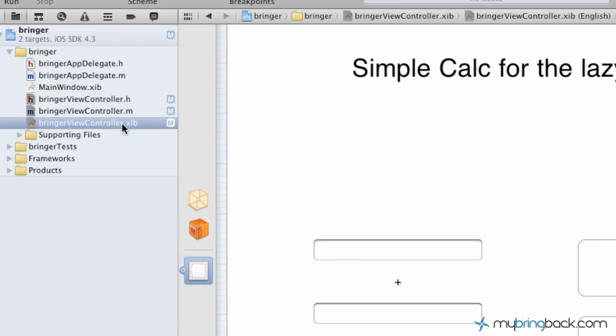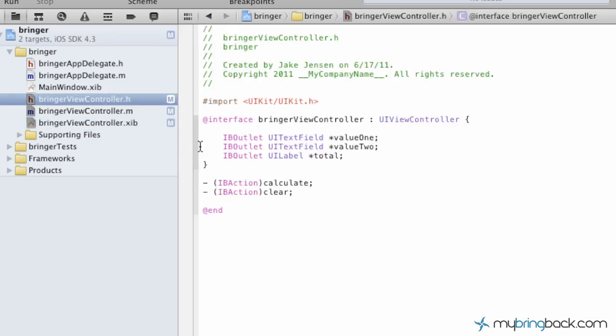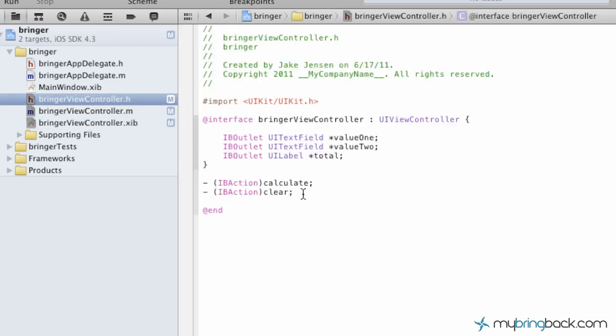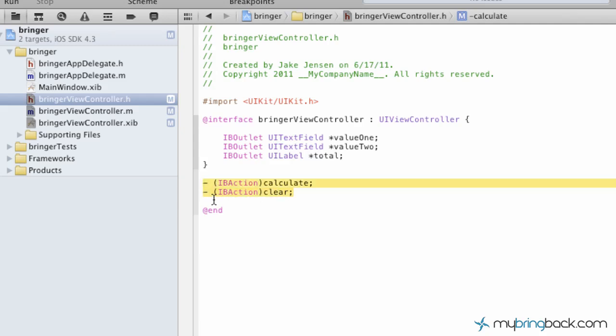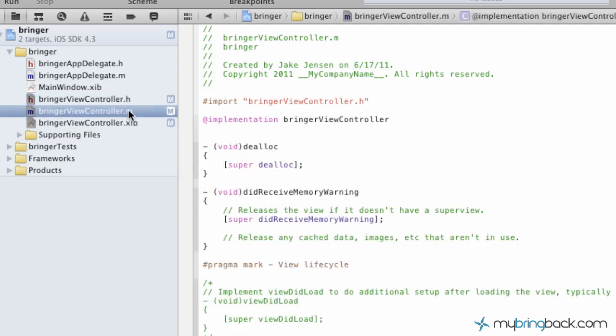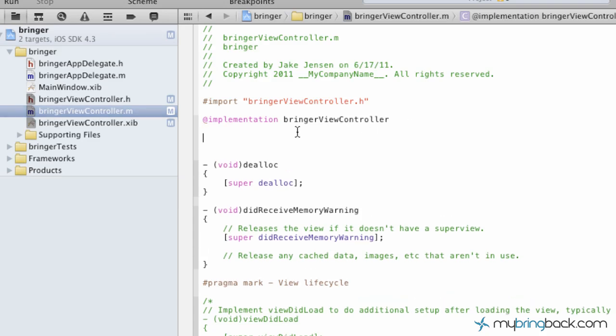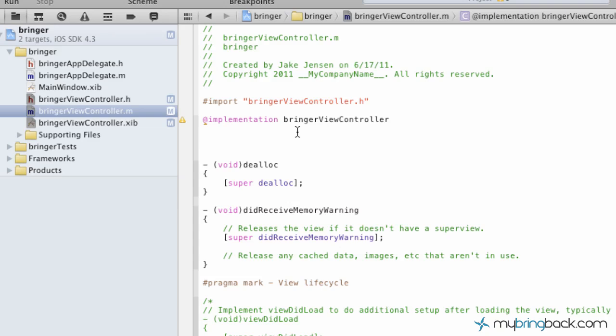So right now we're looking at the view. We're going to go back into the controller and we're going to go into the header and you can see we've got two actions established. What we're going to do is copy those, take them into our implementation file, our .m, which is still our controller. Go ahead and return a few times so we can start the implementation and give ourselves a little space. You're going to go ahead and paste your two actions in.